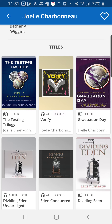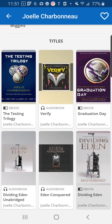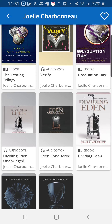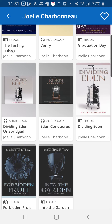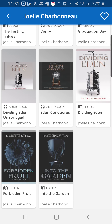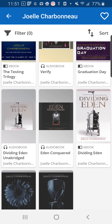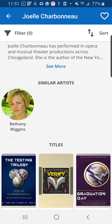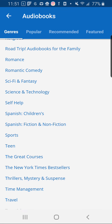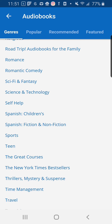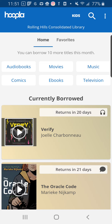In this case, I really do like Joelle Charbonneau. The Testing Trilogy is really awesome. I'm excited to listen to Verify. I haven't read her Dividing Eden series yet, but that one is there as well in addition to a couple of others. When I'm done browsing, I can always go back to the homepage and listen to my book.